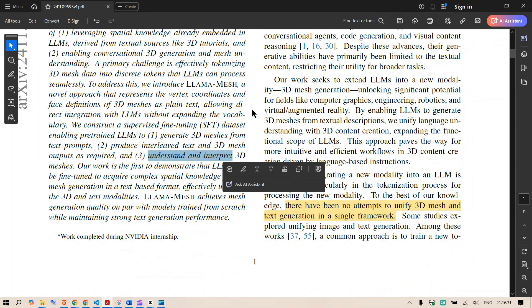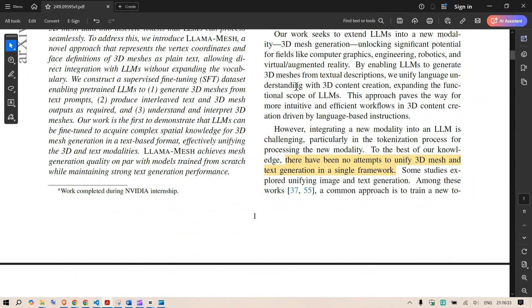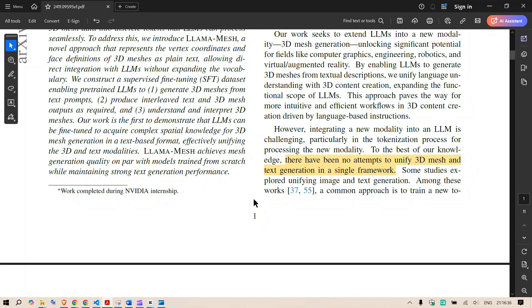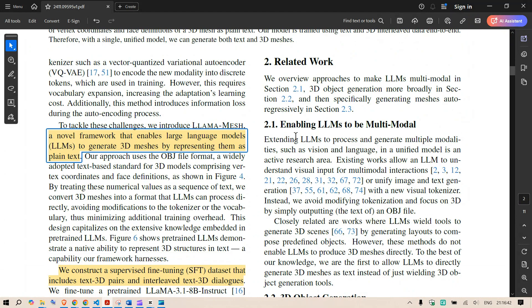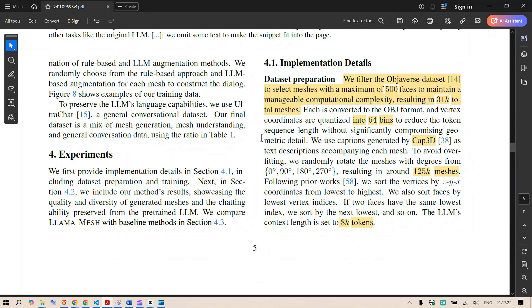As per the researcher there has been no attempt I have not seen as well to unify the 3D mesh and text generation in a single framework. So let's look at the dataset that they have curated.